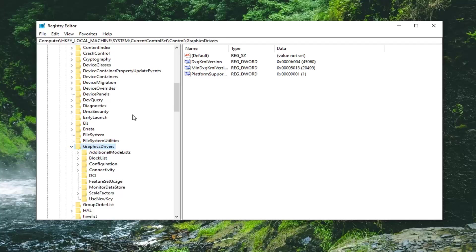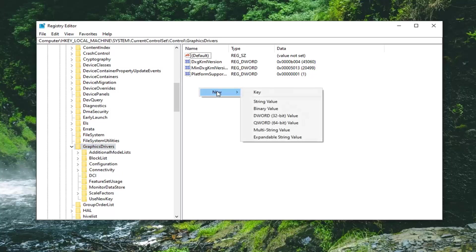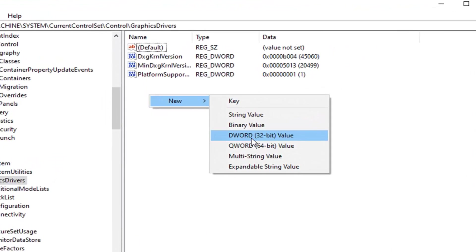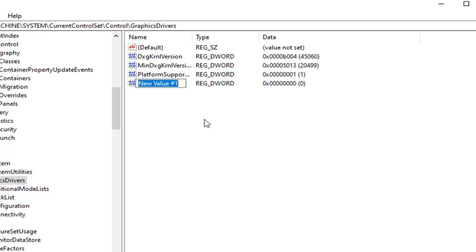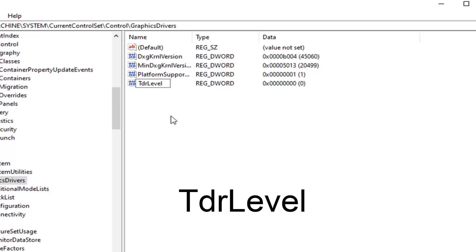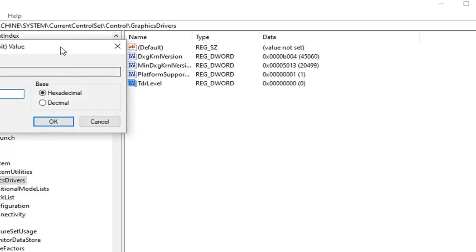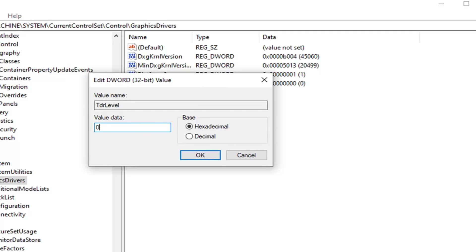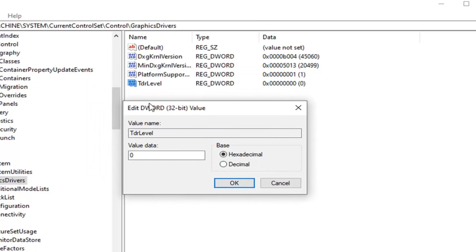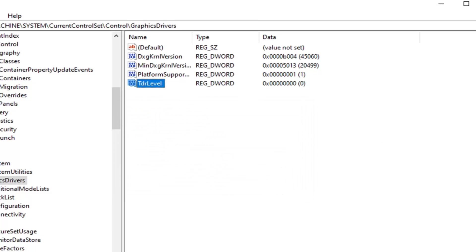Now that you've done that, on the right side you want to go right click in a blank area, select new, and then select DWORD 32-bit value. You want to type in TDR and then upper case L and then lower case level, so TDRLevel. The T in TDR and the L in level are both capital but everything else is lower case, and there are no spaces in between any of these characters. Go ahead and hit enter on the keyboard to save that. Now you want to just make sure value data is set to zero here which should be by default. Go ahead and double click on it just to be sure. Value data again should say zero in here, base hexadecimal. If you already have this DWORD value in here just change the value data to zero and select OK to save the change.